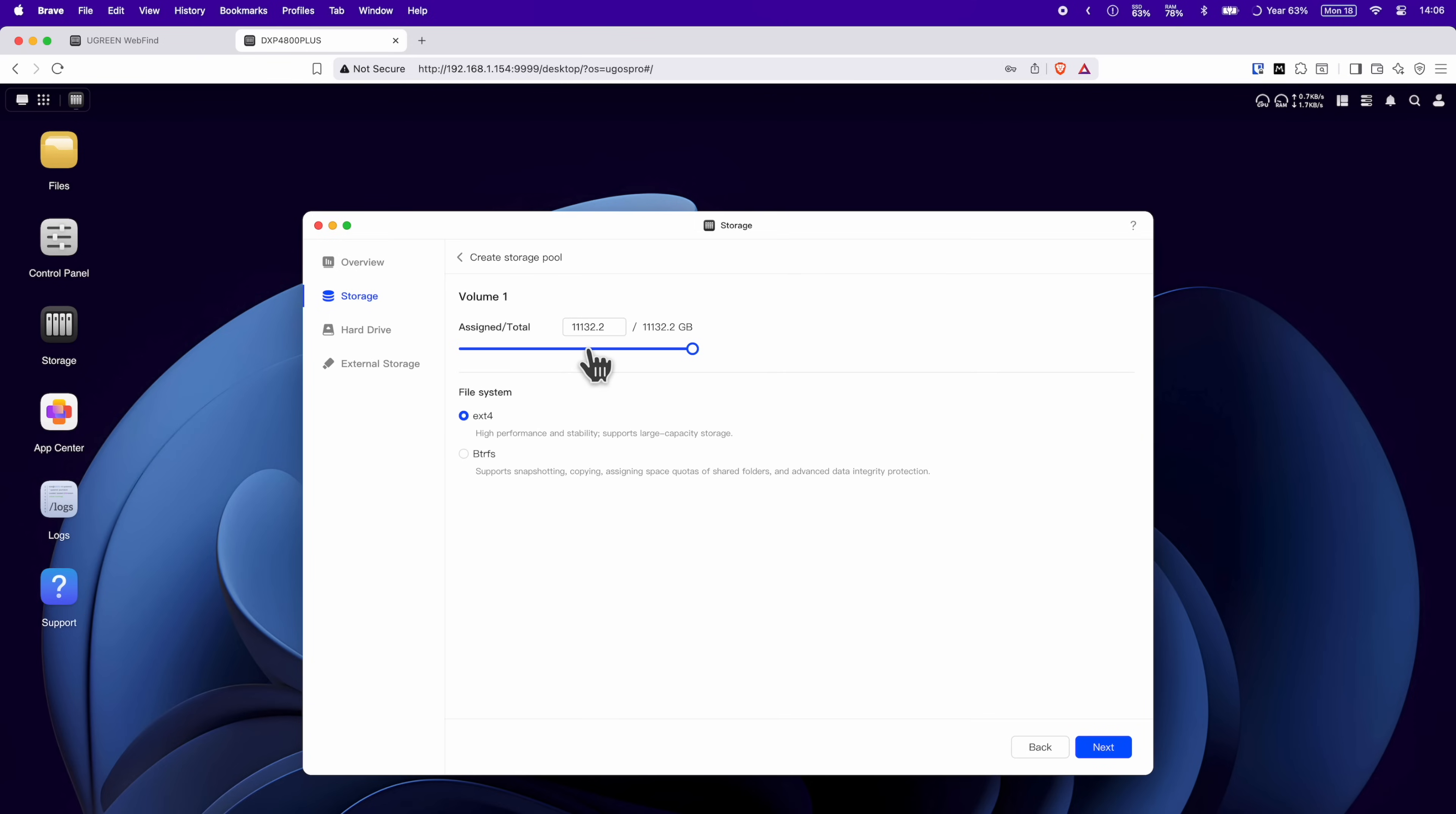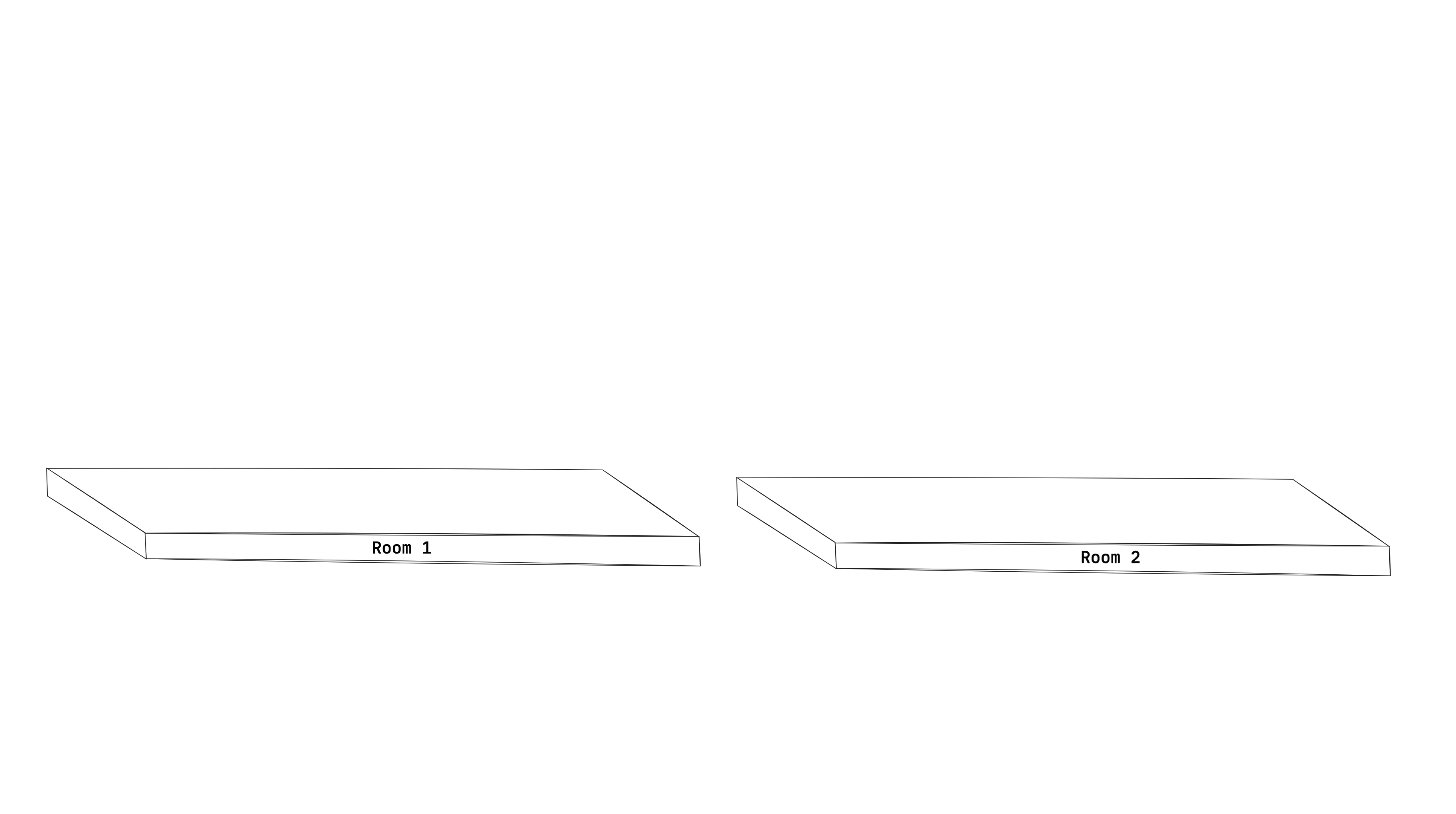But the short version is the more space equals less redundancy and more redundancy means less space. I personally went for RAID 5 with the four 4TB drives that Ugreen provided me. I personally think it's a nice balance between data redundancy and capacity. If you want to see how much disk space is available based on the RAID type, there's a RAID calculator on Ugreen's website to play around with. Then you have to create a volume. Here you can select the volume size and the file system type.